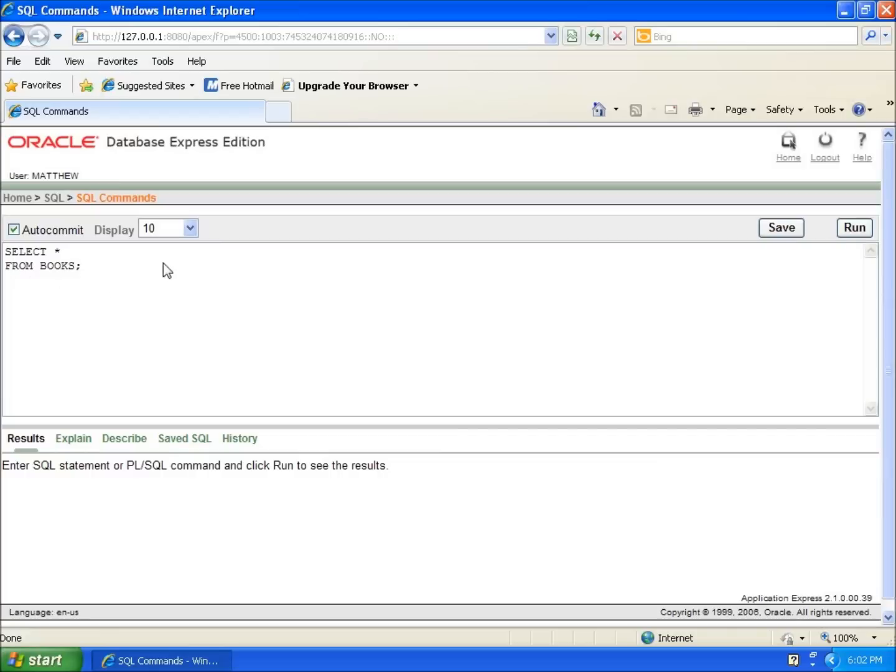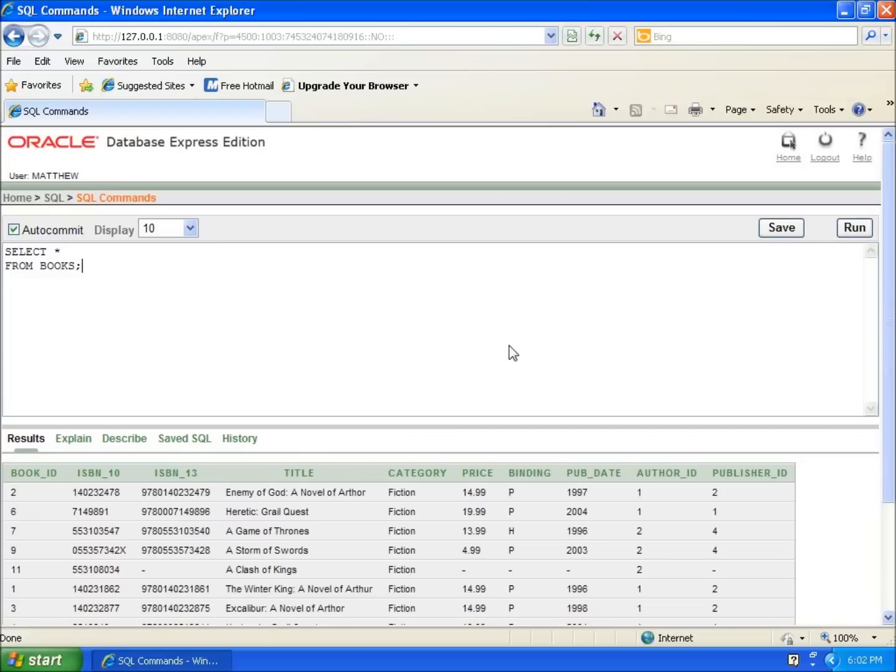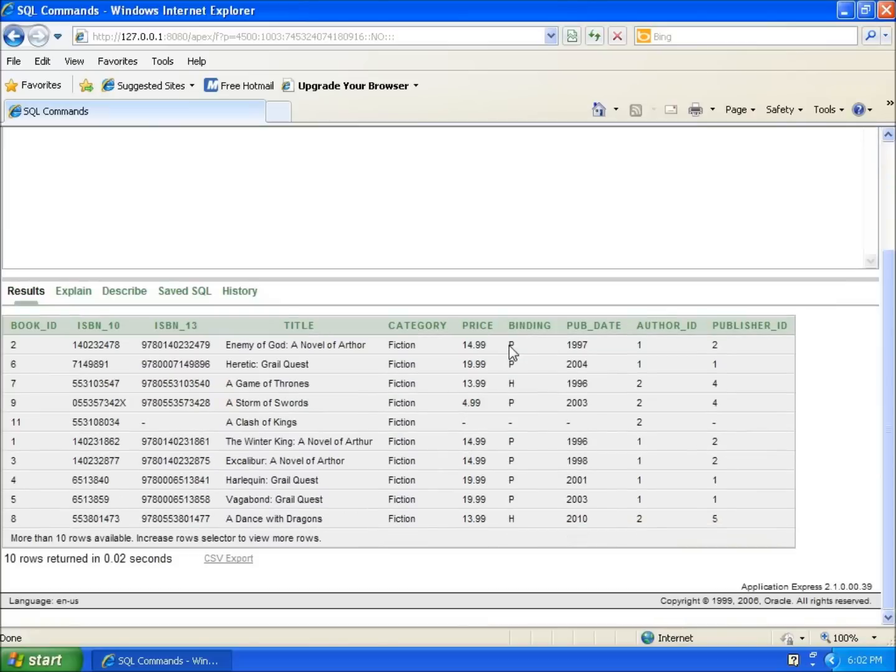So I'm saying show me everything from books. If I hit run, you're going to see that it pulls up and brings us the entire table that we've entered in.